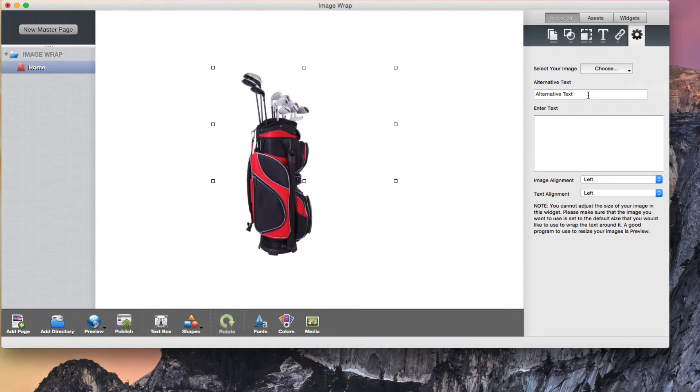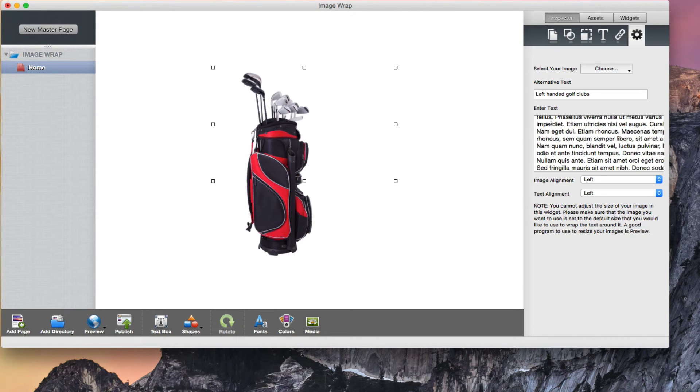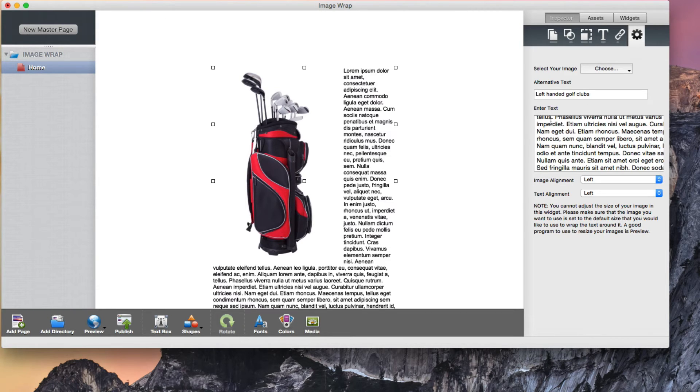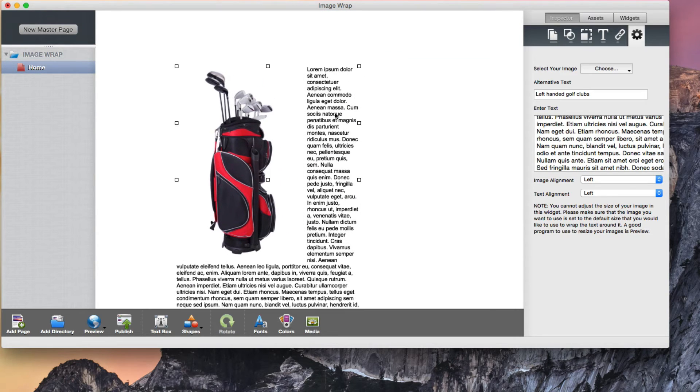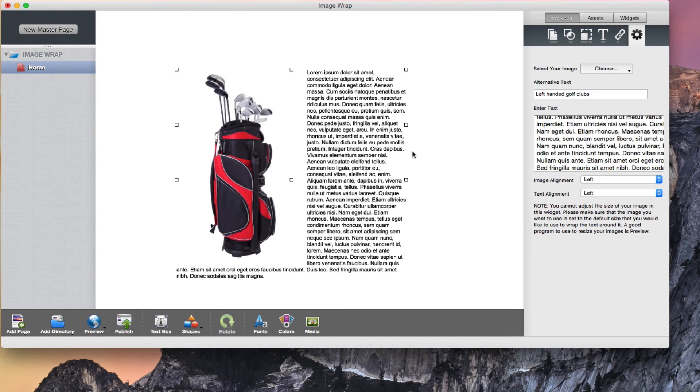If you want to enter some alternative text for your image, enter it in the alternative text field, otherwise leave it blank. In the large text box, enter the text that will wrap around the image. You can expand the widget box which will alter where the text is placed surrounding the image.